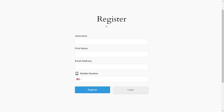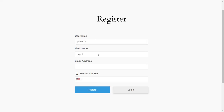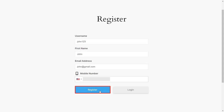Now go to the Ultimate Member Registration form. You can see the added Phone field. Fill out the form details for the respective fields and enter your mobile number. Then click on the Register button.